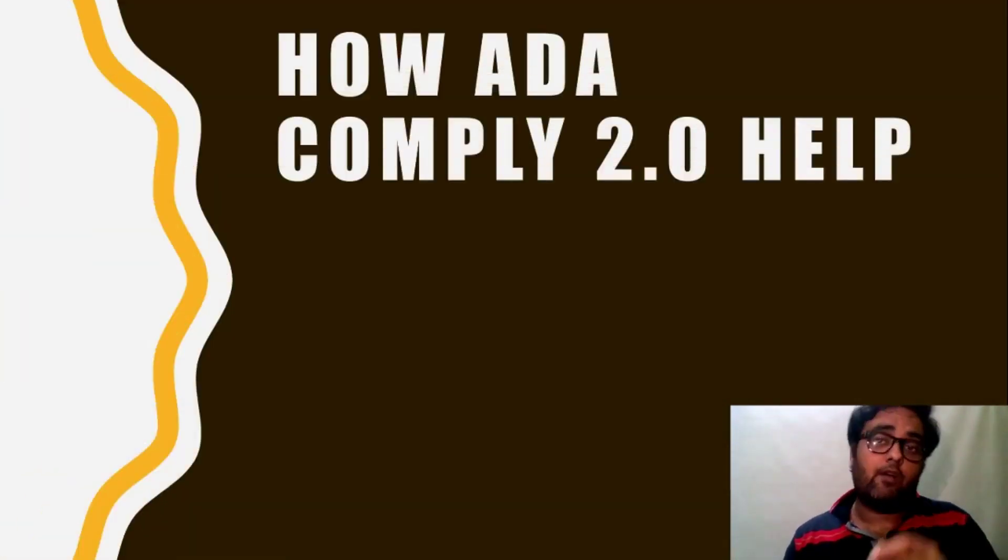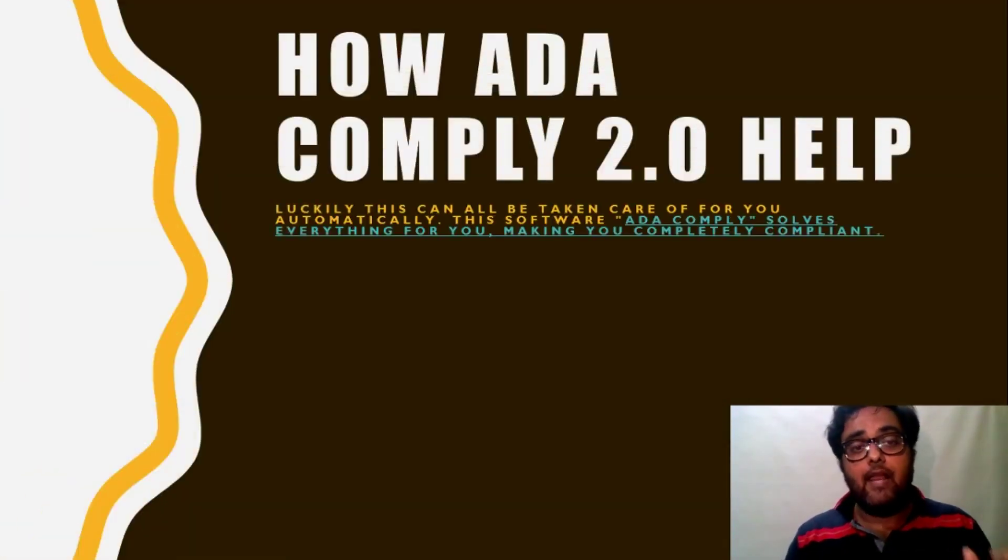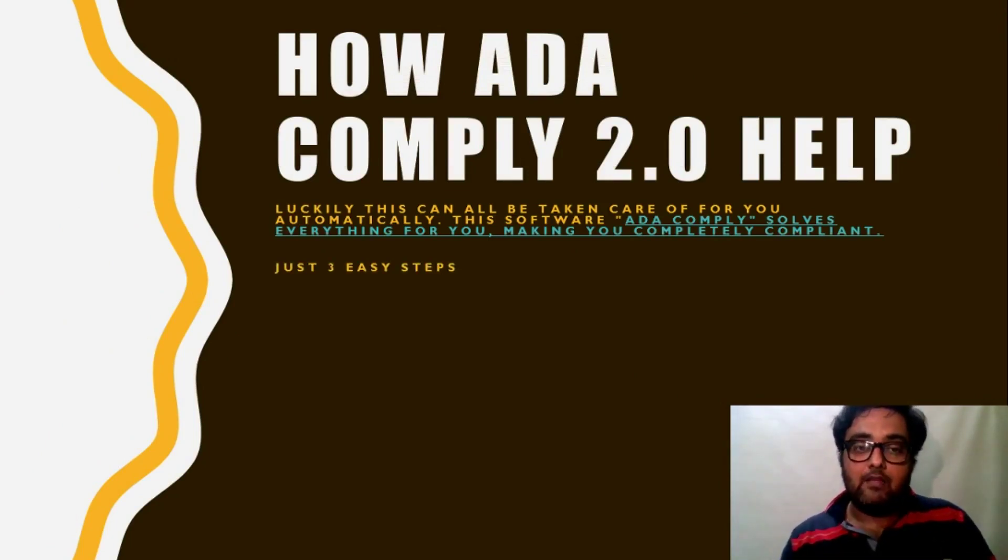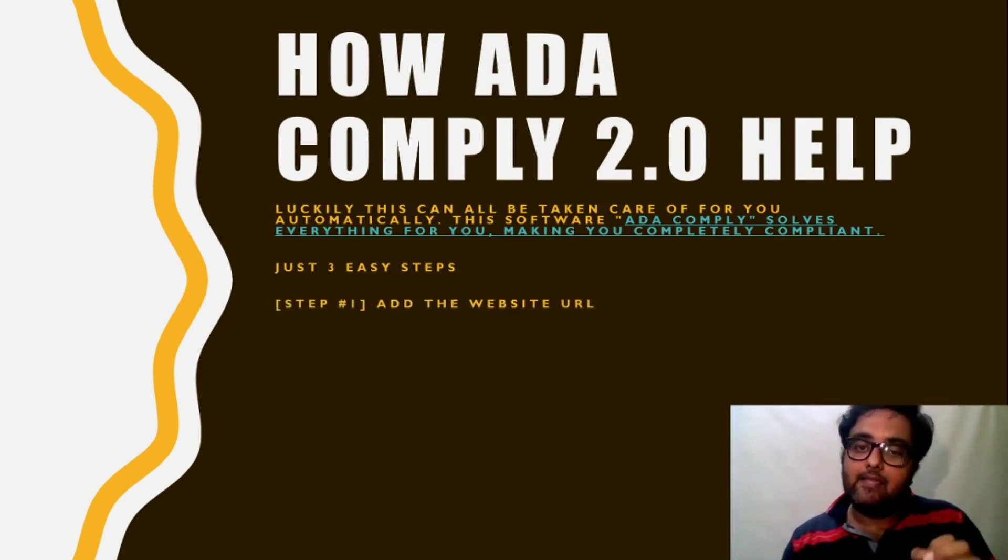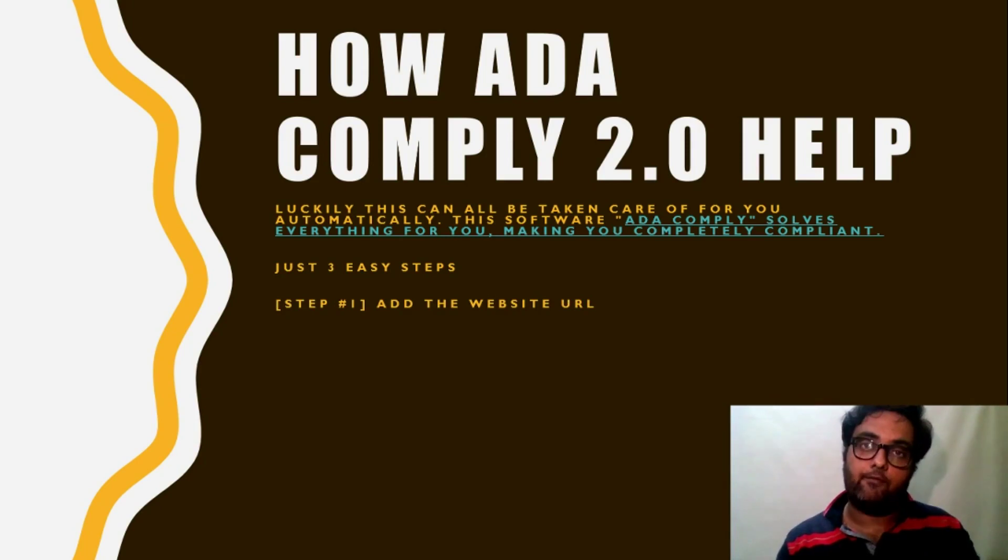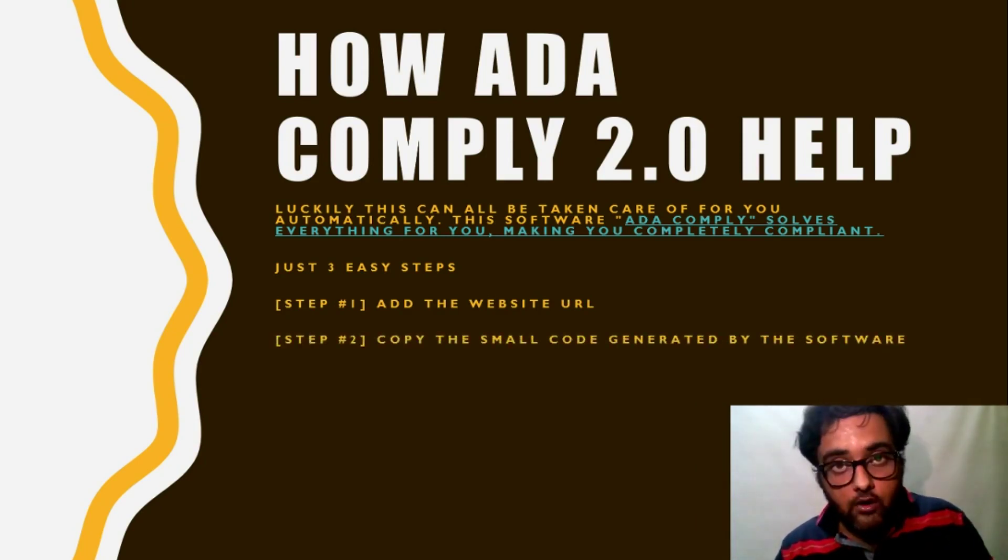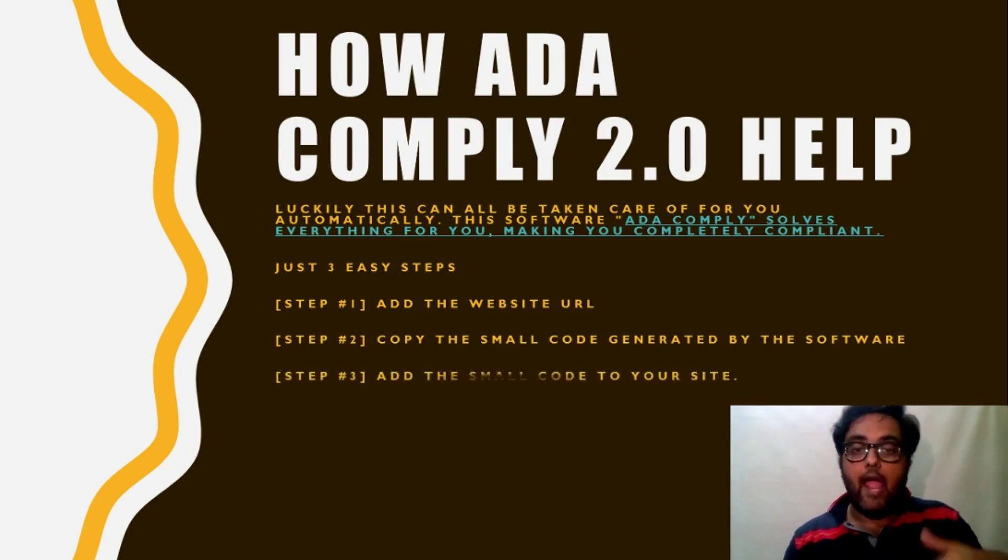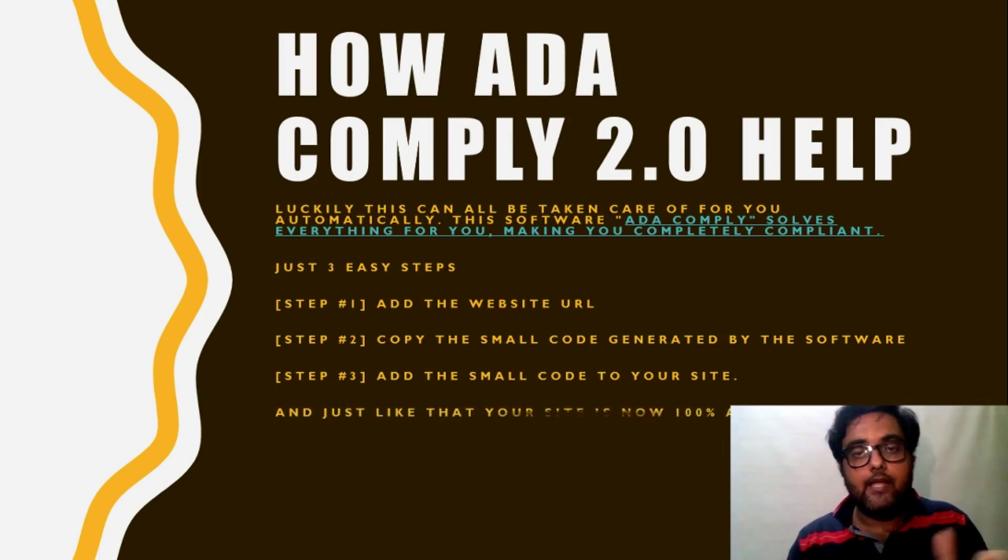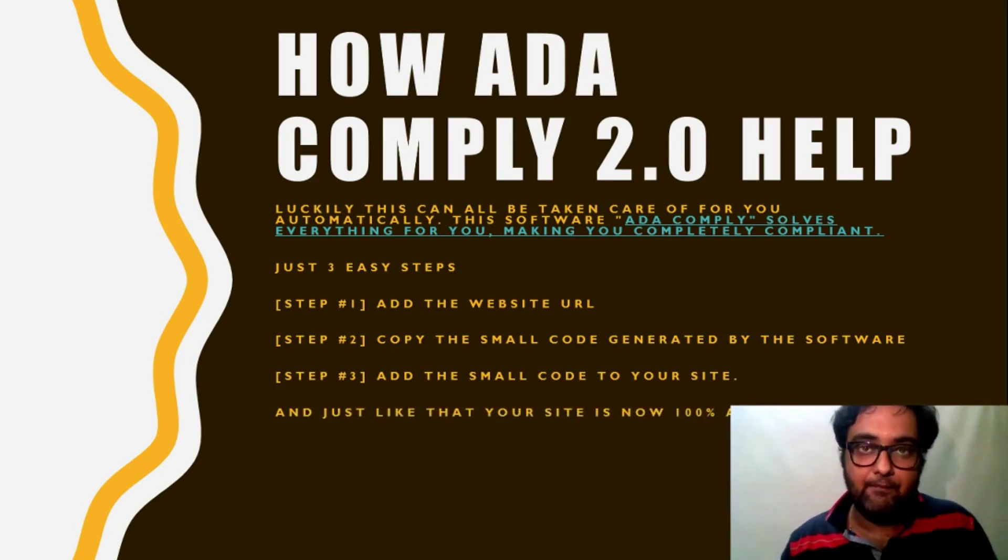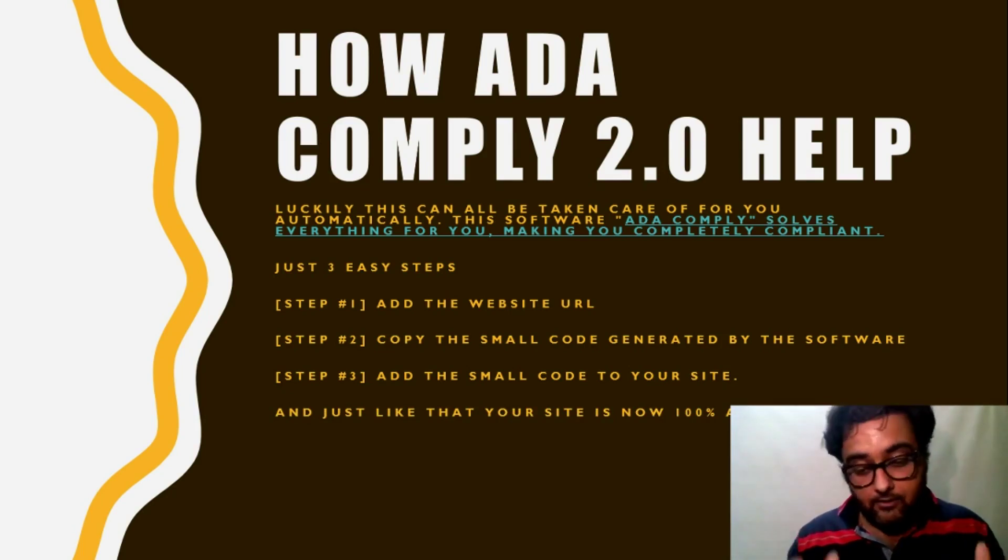So how this software comes in, how it will help you? It will actually help you in making it compliant in just three steps. So the step one is add this website URL to your software. Second, the software will generate a small code, you need to just copy that code and paste it in your website. That's it guys, the rest of things will be taken care by that code itself. Isn't it simple?